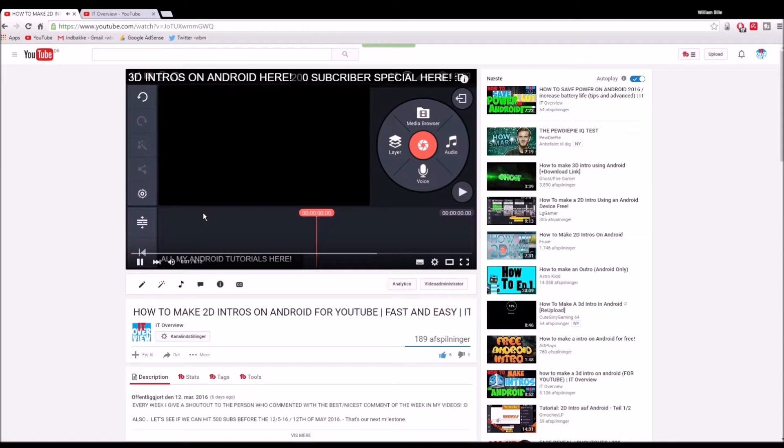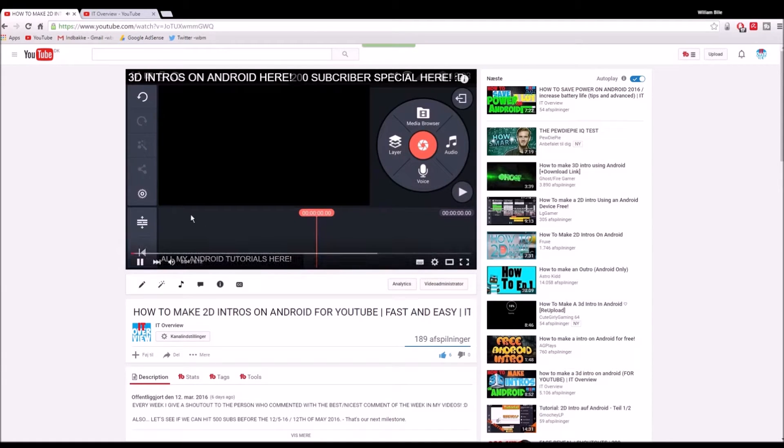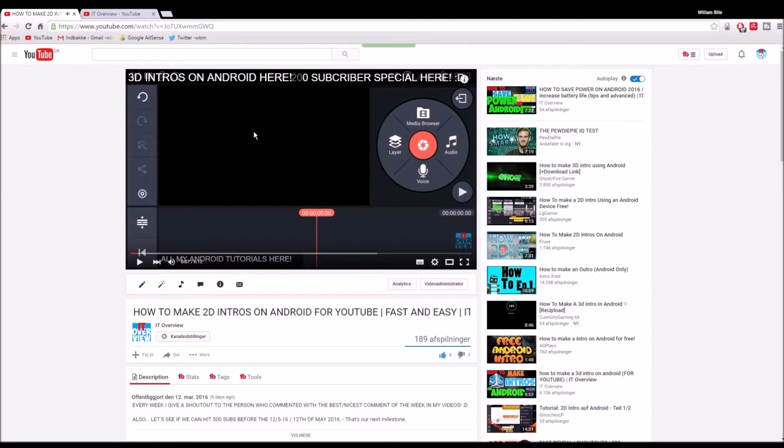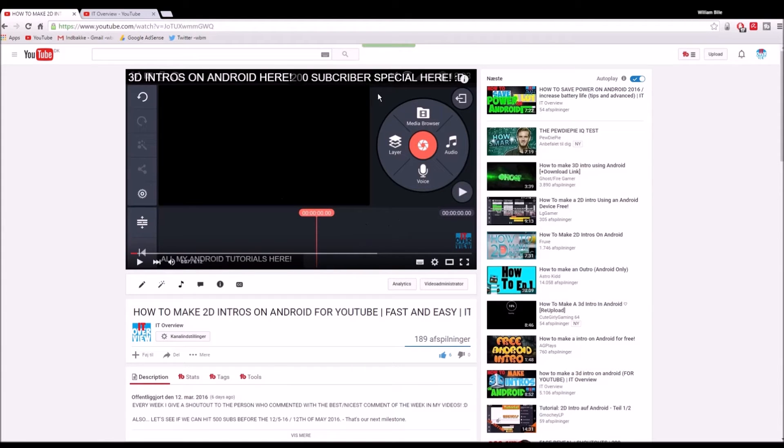Guys, welcome back to another video by me. My name is William and today in this video I'm gonna show you how you can make it quick. No, I'm just kidding, that's just my 3D intro video which I made.